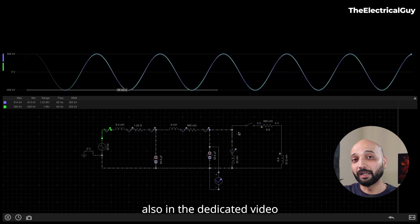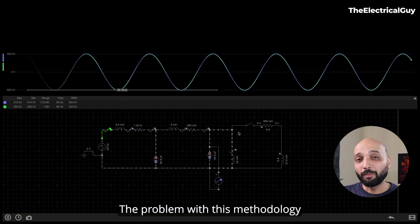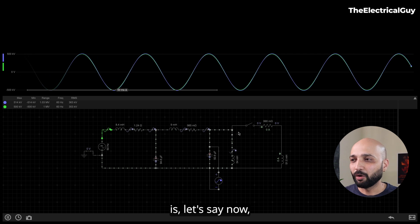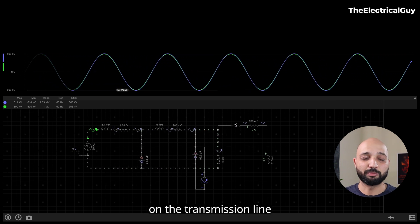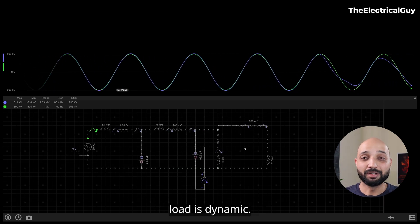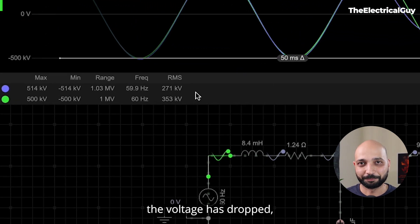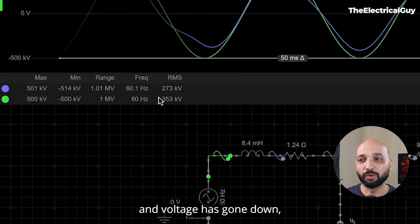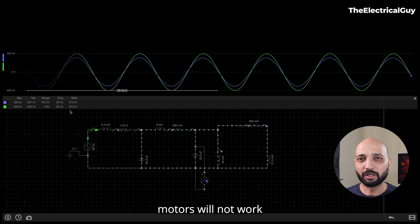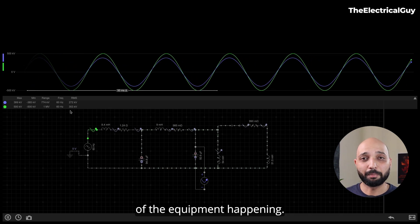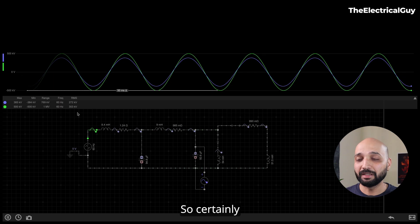We discussed this in a dedicated video on shunt reactors. The problem with this approach is that the transmission line load is dynamic — so if the shunt reactor stays in the system and load returns, the voltage drops. The receiving end voltage falls below the sending end voltage. This is also a problem because induction motors will not work correctly, there will be misoperation of equipment — both high voltage and low voltage are unacceptable.